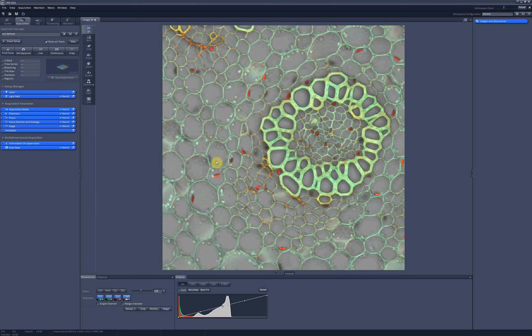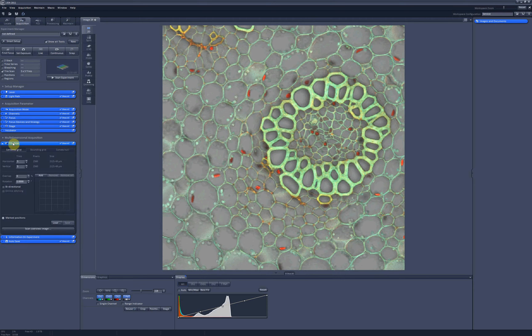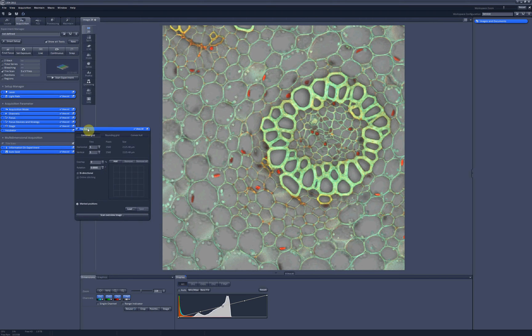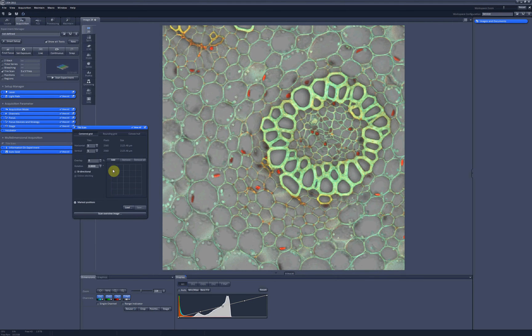When you want to scan your sample using high magnification lens and your sample is too big to fit into your acquisition area, you should use the function called TileScan, which is available right here and shows up right here. The TileScan option allows you to scan your sample tile by tile, and then it will put all the tiles together into a bigger image.